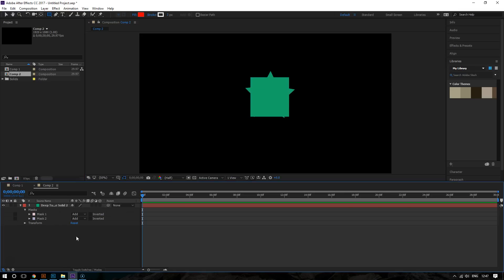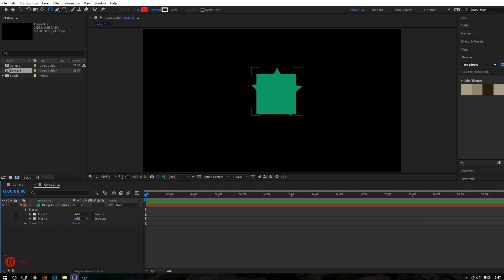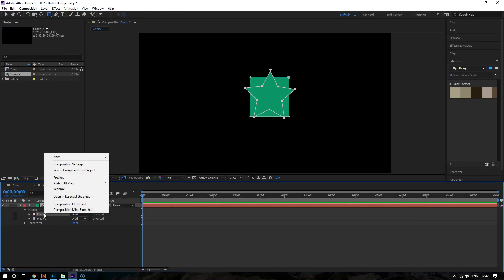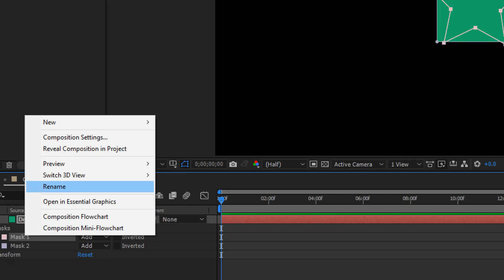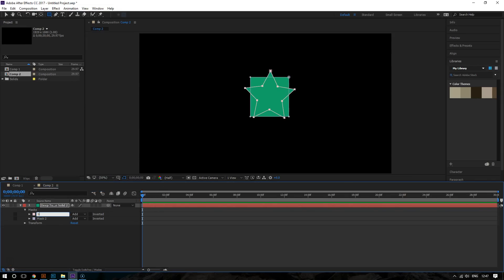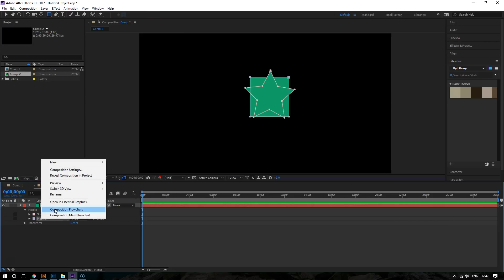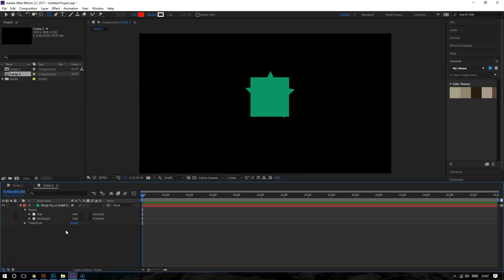So now the star is mask one and the rectangle is mask two. If you want, you can make this easier on yourself by renaming them. So I can rename mask one to star by right clicking and choosing rename and then mask two to rectangle.